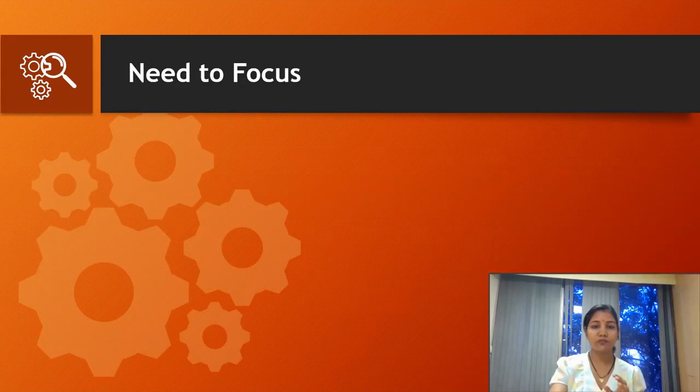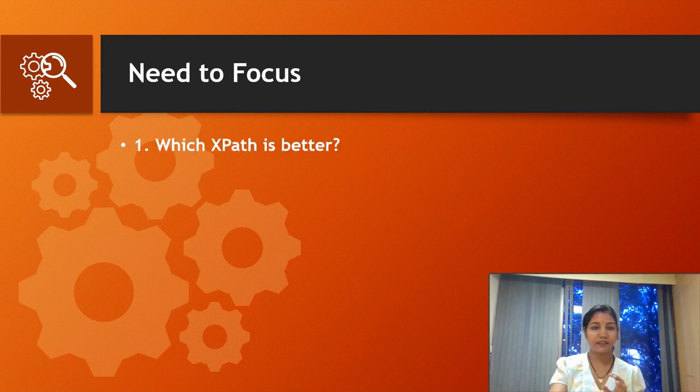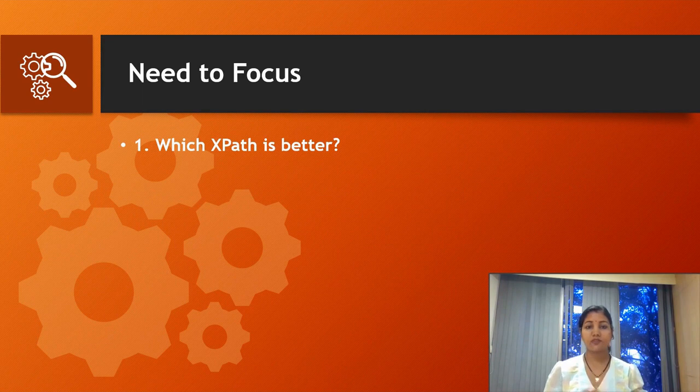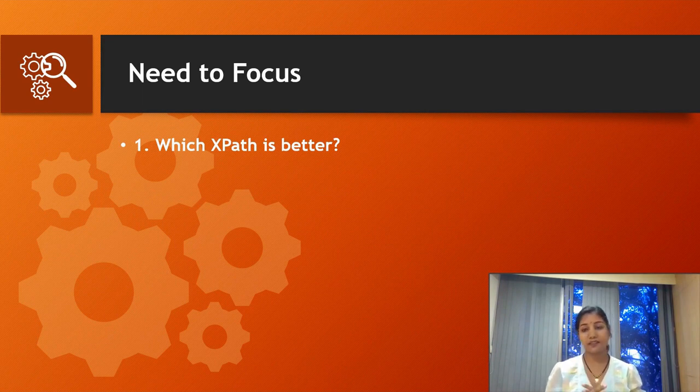Let me show you one by one the tips I've covered that you need to focus on. The first tip is: which XPath is better in Selenium?